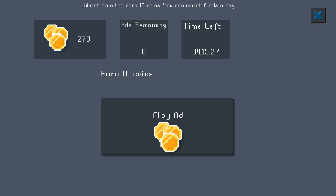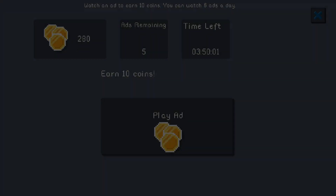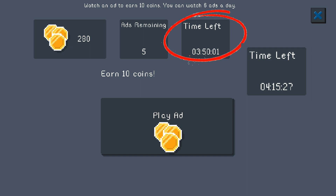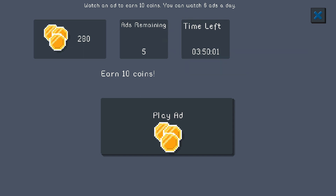When it opens up, it shows my coins, how many ads are remaining — six — and how much time is left: four hours and 15 minutes. You can watch six ads per day, but as the time slowly goes down you get those ads back. If you click 'Play Ad' it will play the ad and you'll earn 10 coins. After skipping the ad, the results showed I earned 10 coins, going from 280 to 350. The time also differs — it said four hours 15 minutes and then jumped to 350, so that time counter changes.